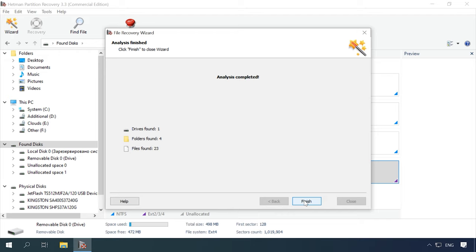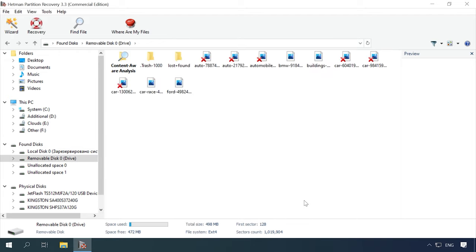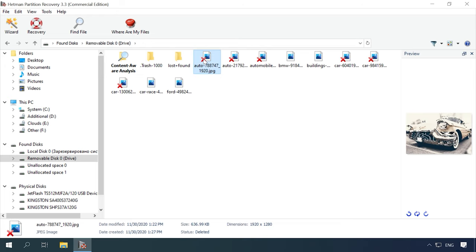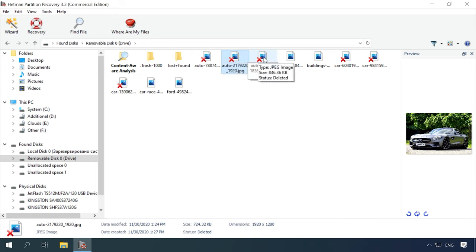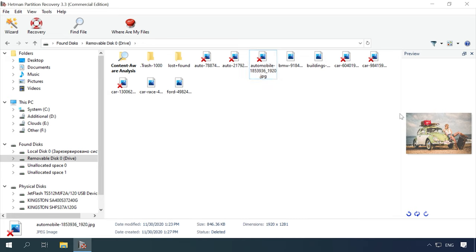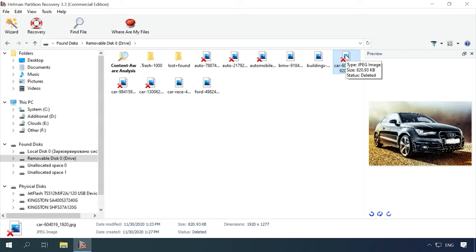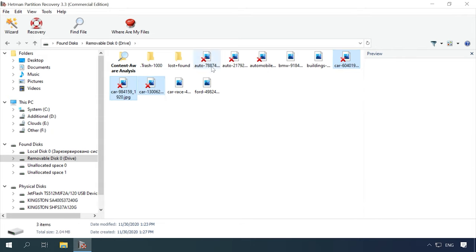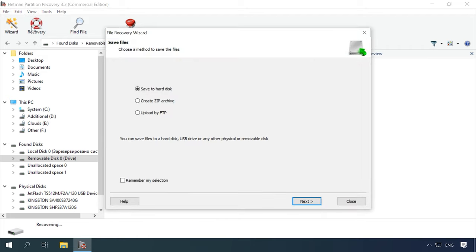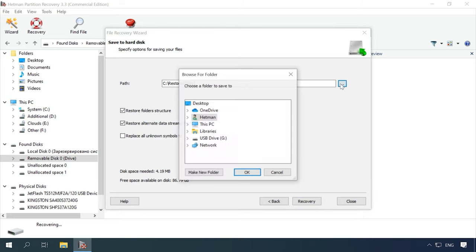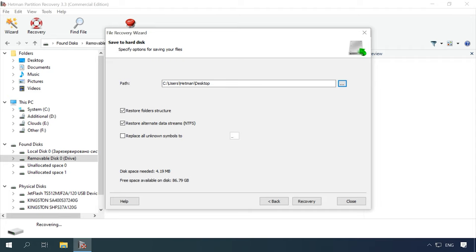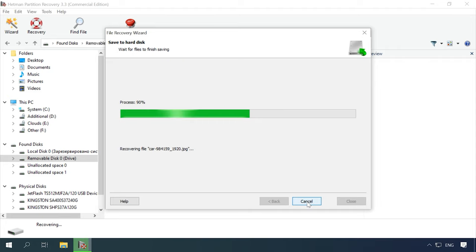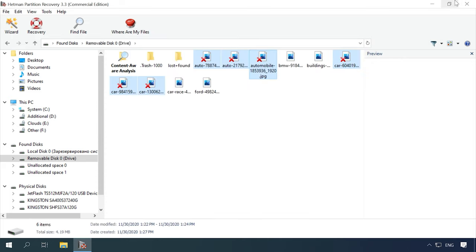When it's over, the program will display the files and folders it has found in the right side of the window. Click on any file to preview it. Select the files you want to recover and click Recovery. Specify the folder for saving the files and click Recovery again. When the process of saving is complete, you can view the files in the directory which you selected for recovery.